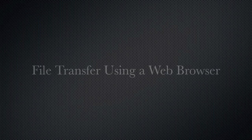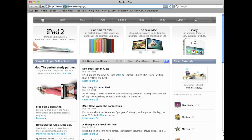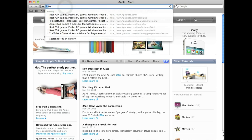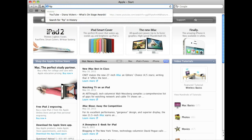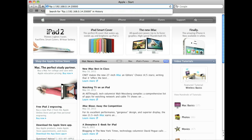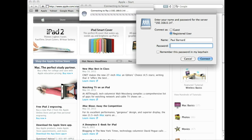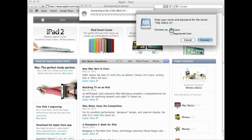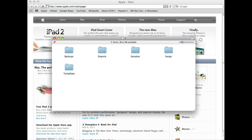To retrieve files using a web browser, type FTP colon forward slash forward slash followed by your IP address, a colon and then the port number 20,000 into the address bar of your web browser. When asked for a username and password, select guest and then connect.